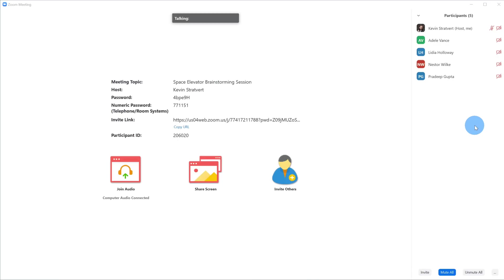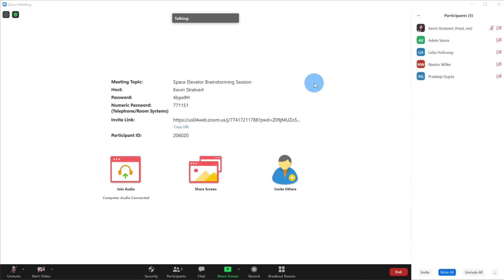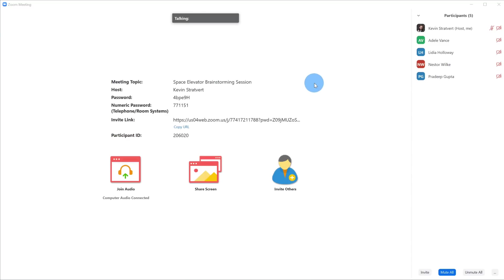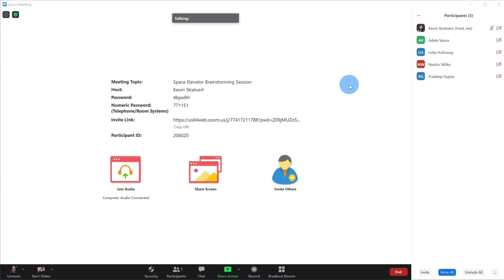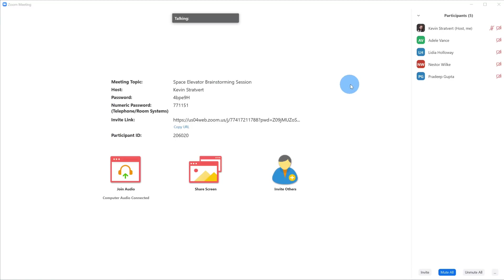I have a meeting here already in progress in Zoom, and I have four colleagues: Adele, Lydia, Nestor, and Pradeep. Today we're going to talk about space elevators, and I think using breakout rooms will be a perfect way to generate some really rich ideas. To create a breakout room, the first thing to know is that only the host or the co-host can create a breakout room.